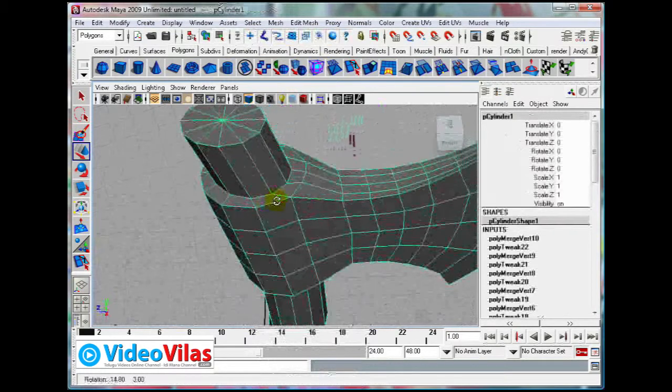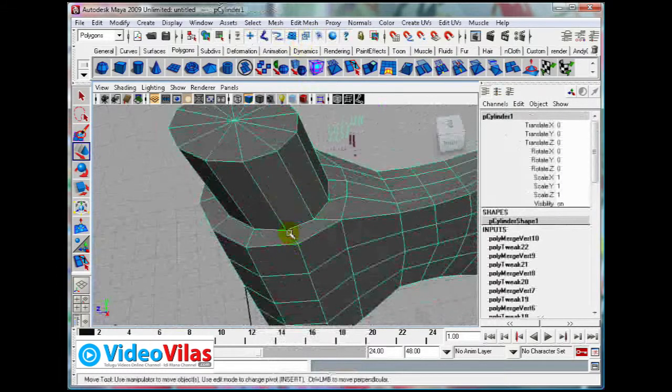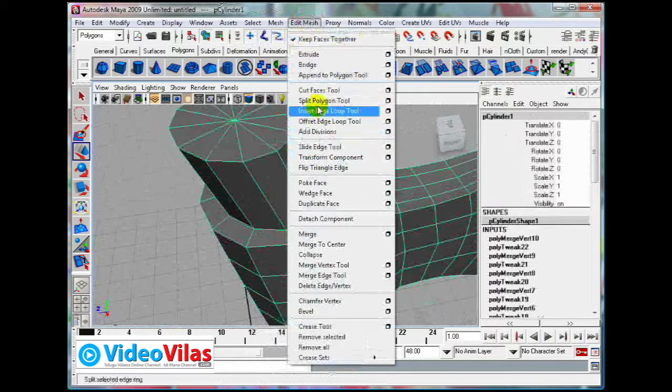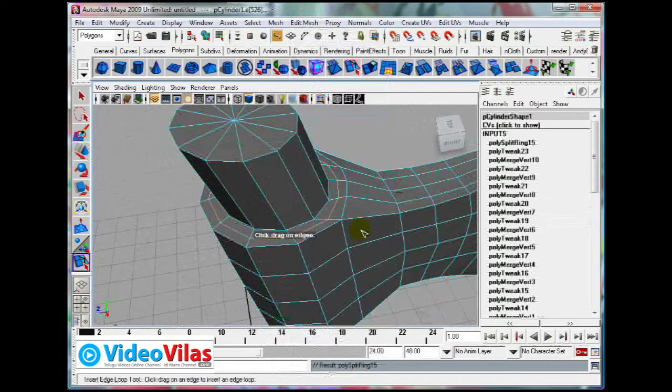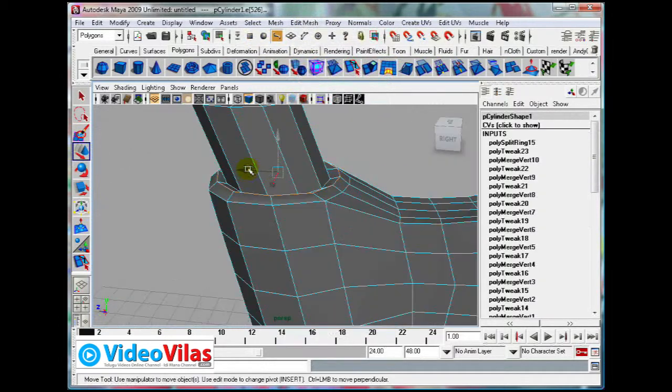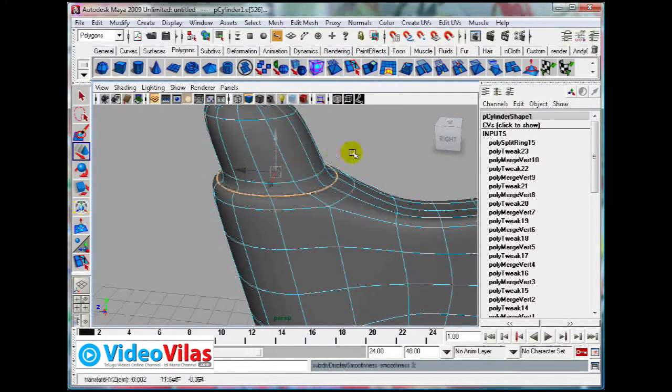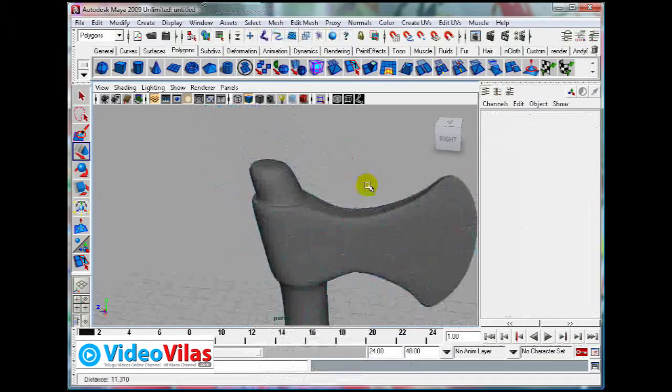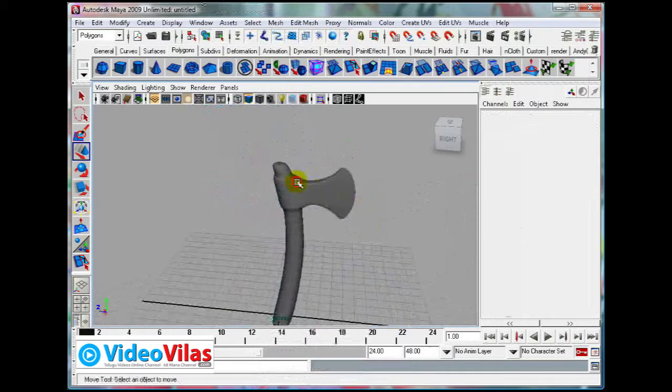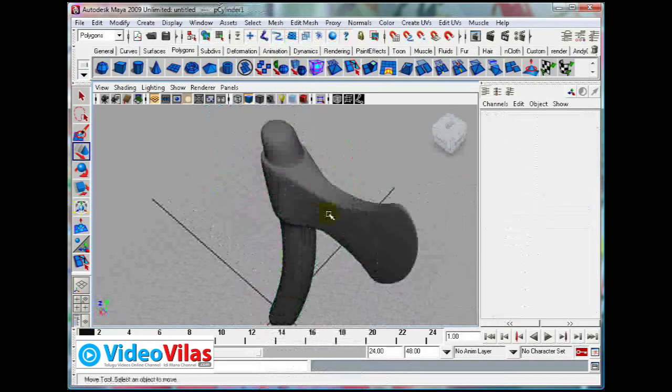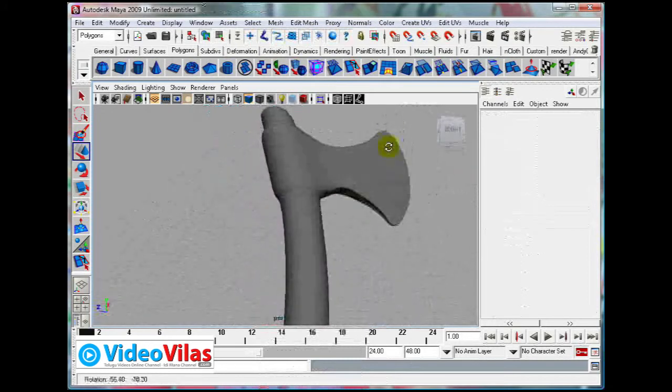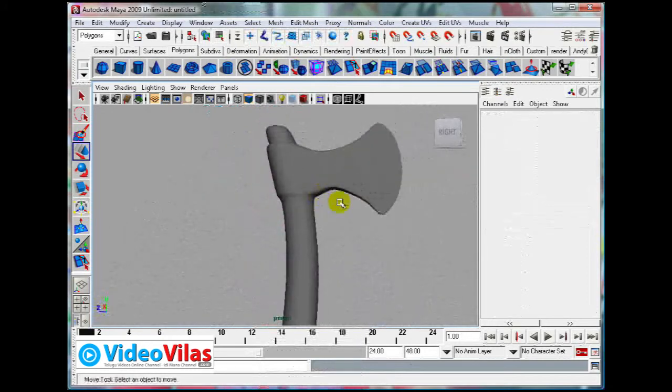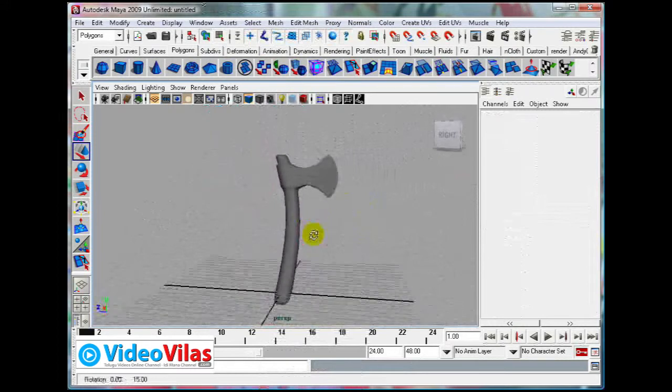Slightly adjust that, you need to adjust otherwise it is coming slightly different. See that is how it looks. Now it looks like it is there around that.